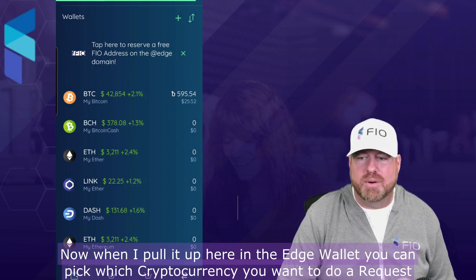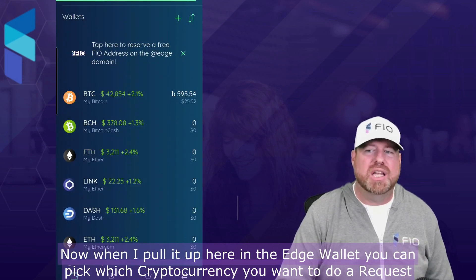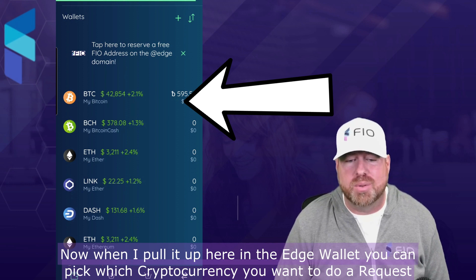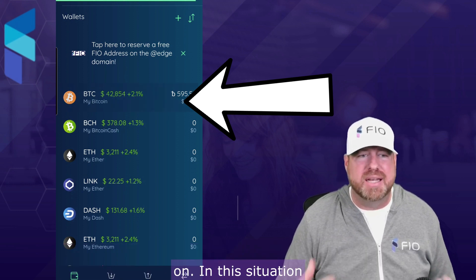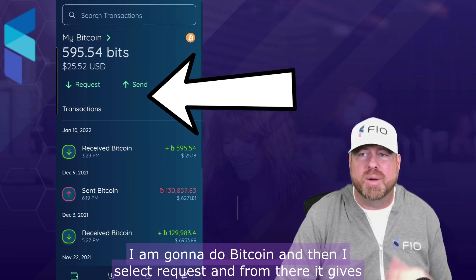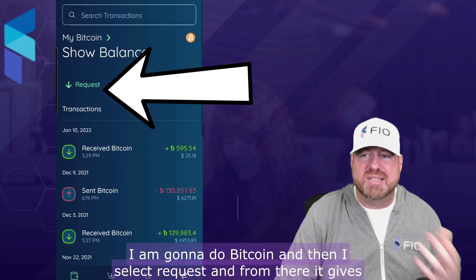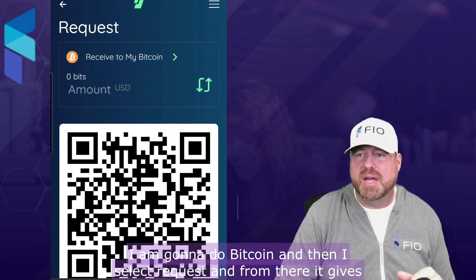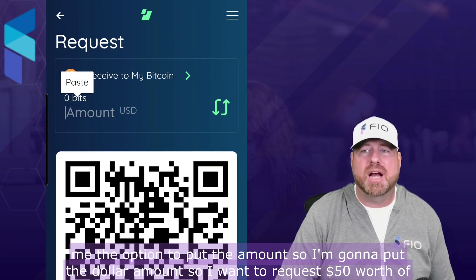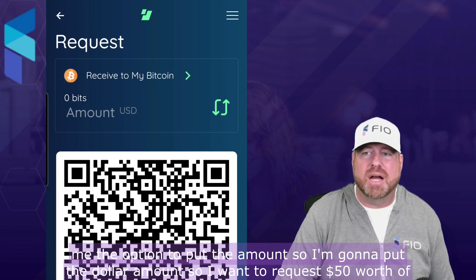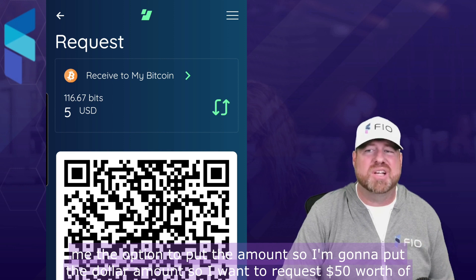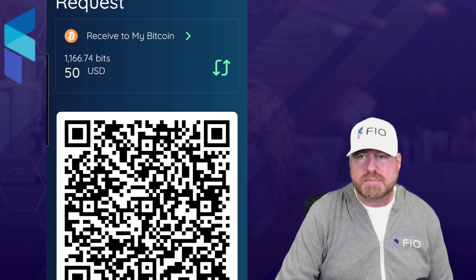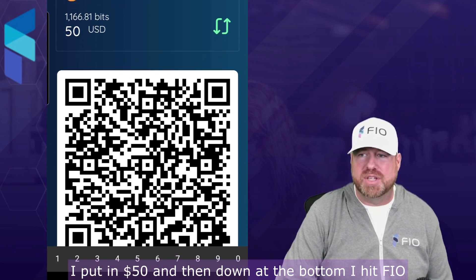When I pull up the Edge wallet, you can pick which cryptocurrency you want to do a request on. In this situation I'm going to do Bitcoin, then I select Request. From there it gives me the option to put the amount — say I want to request $50 worth of Bitcoin, I put in 50 USD.